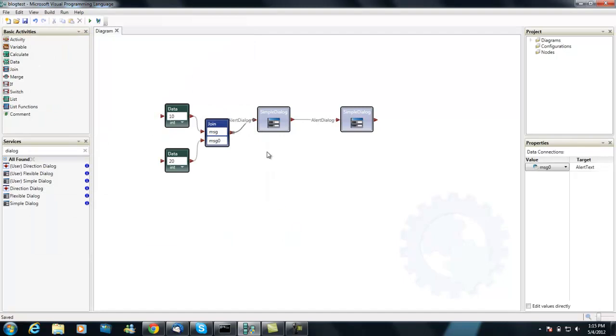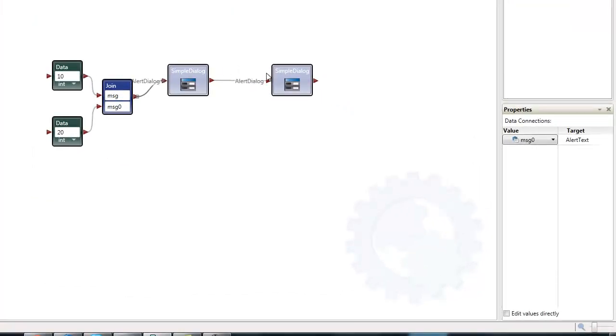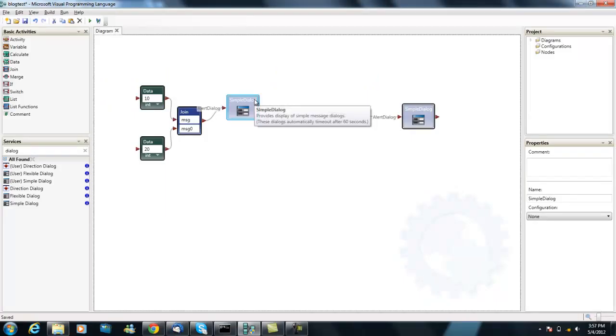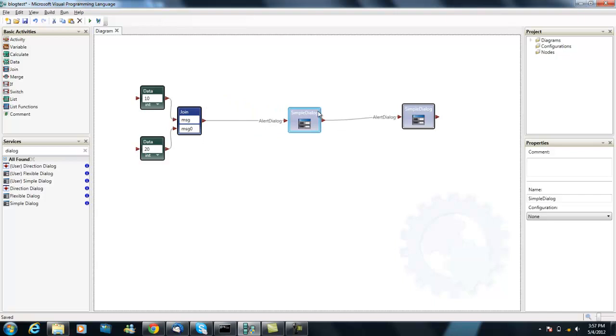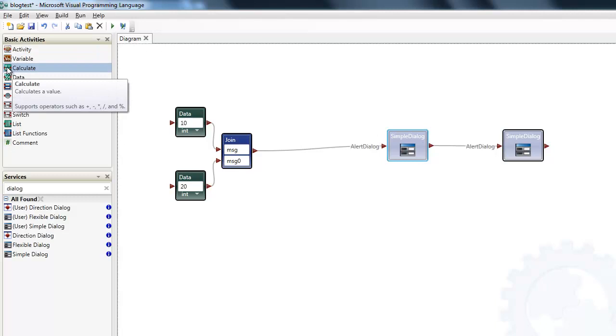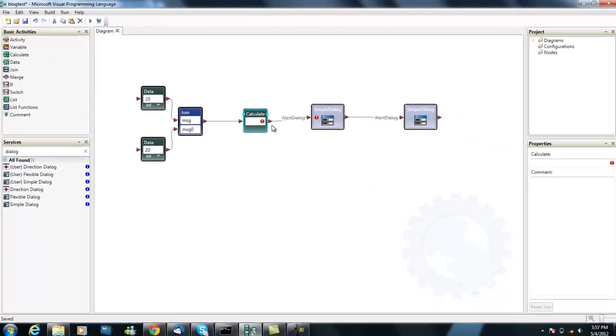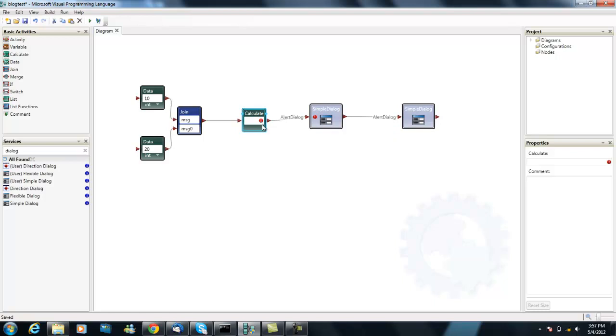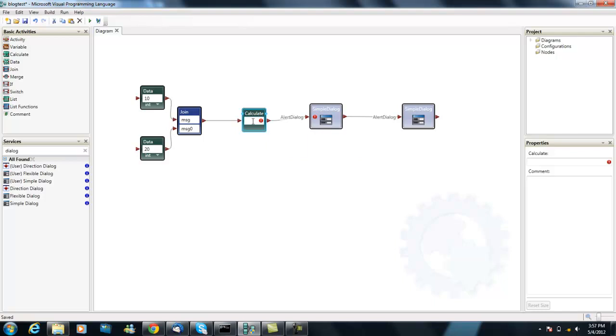So we'll shut the mode down. I'm going to move this out of the way here, and we're going to pick a new box, a new basic activity called Calculate. Drop it in there. And you notice we have some errors that pop up here. The dialog box says that I have a message of type unknown, and I don't know what to do with it. And Calculate says I don't have a valid expression.